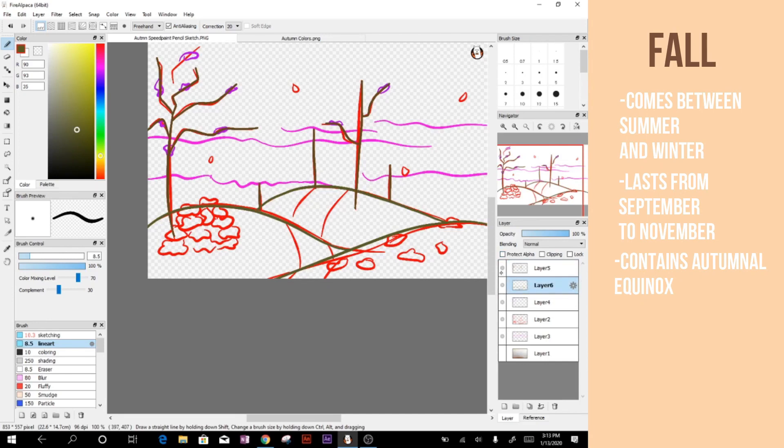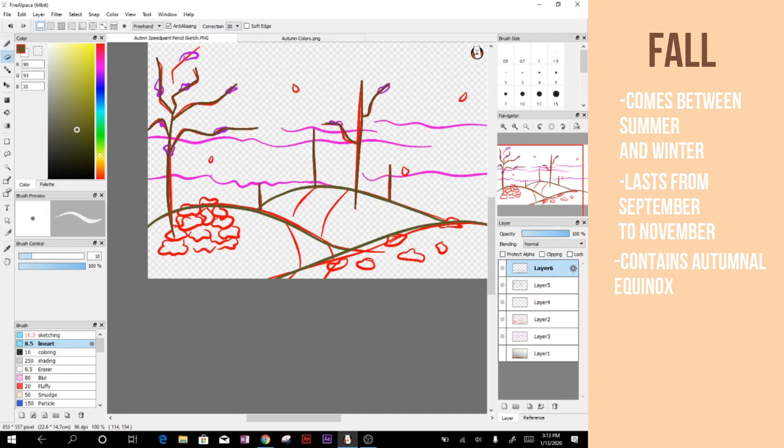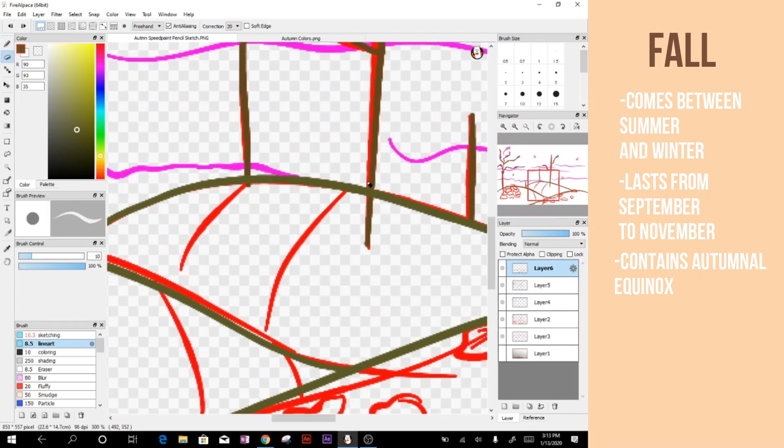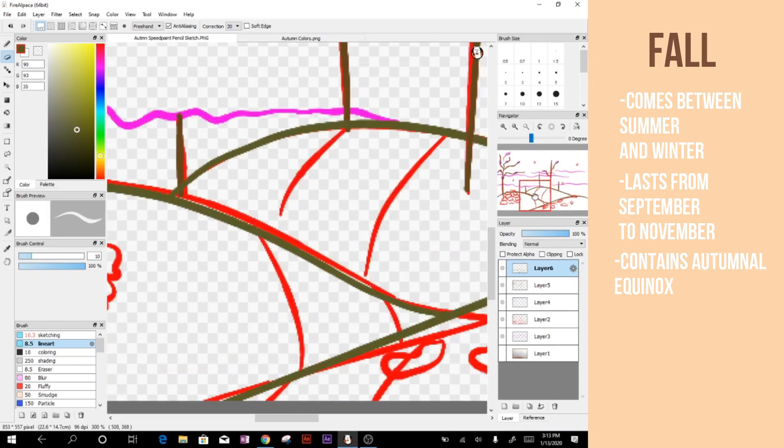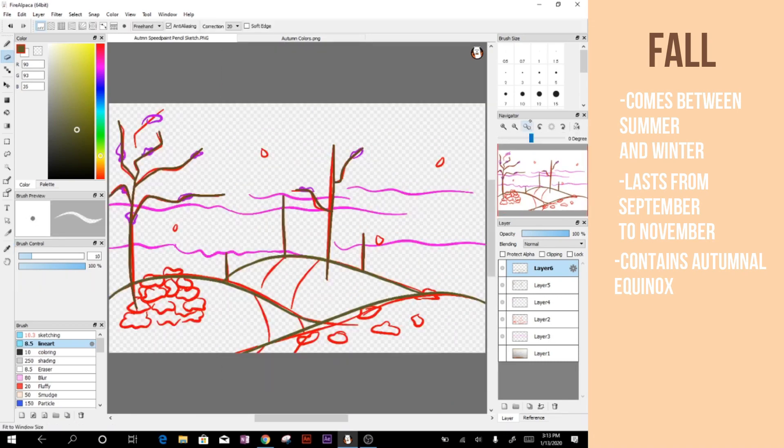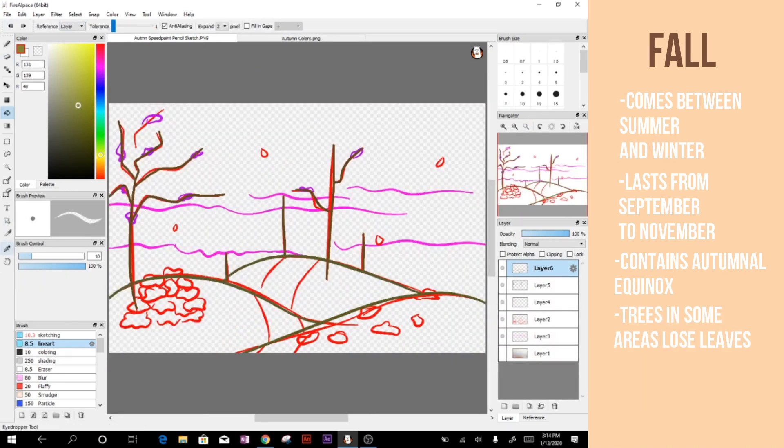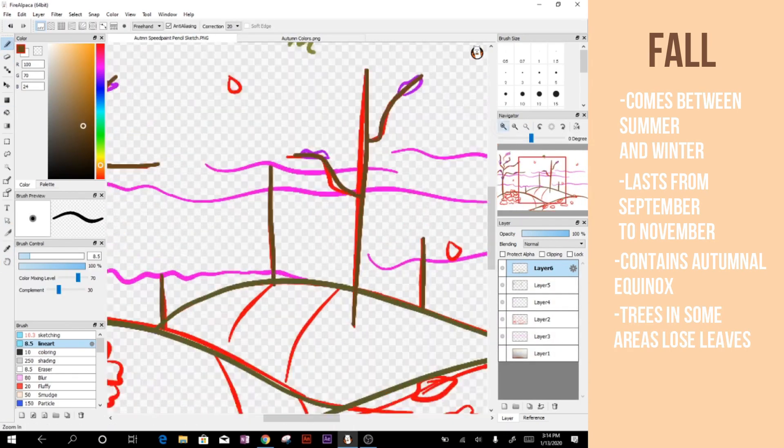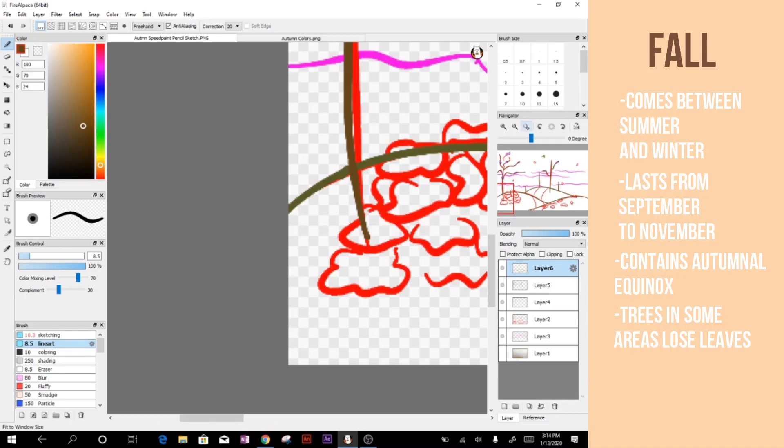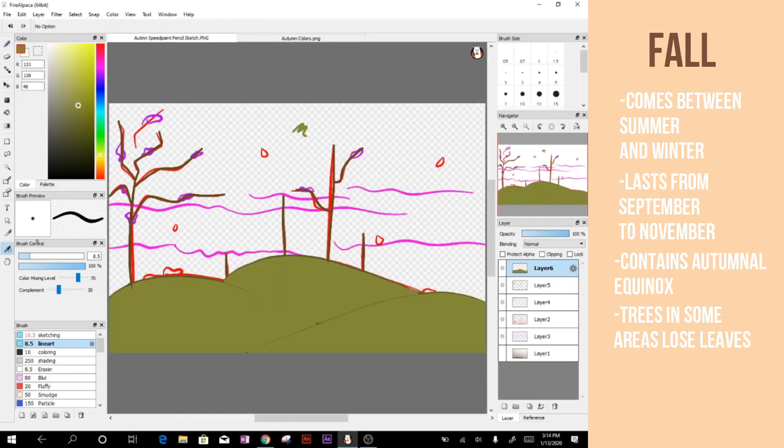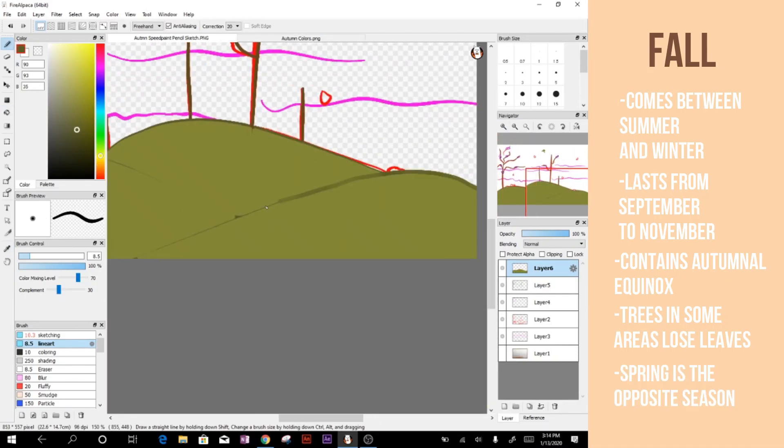Fall usually means that all trees that aren't evergreens will start to lose their leaves as they rot. However, this does depend on the area that you live in. When it's fall in the northern hemisphere, it's spring in the southern hemisphere, and vice versa. Fall comes after summer and before winter.